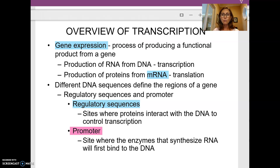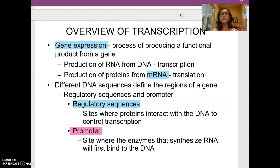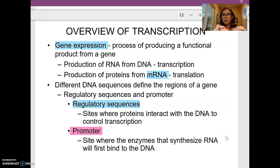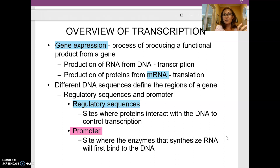The promoter is where other proteins or enzymes — remember that 99% of enzymes are proteins, with the other 1% actually being RNA — sit down on the DNA molecule to turn on the gene.